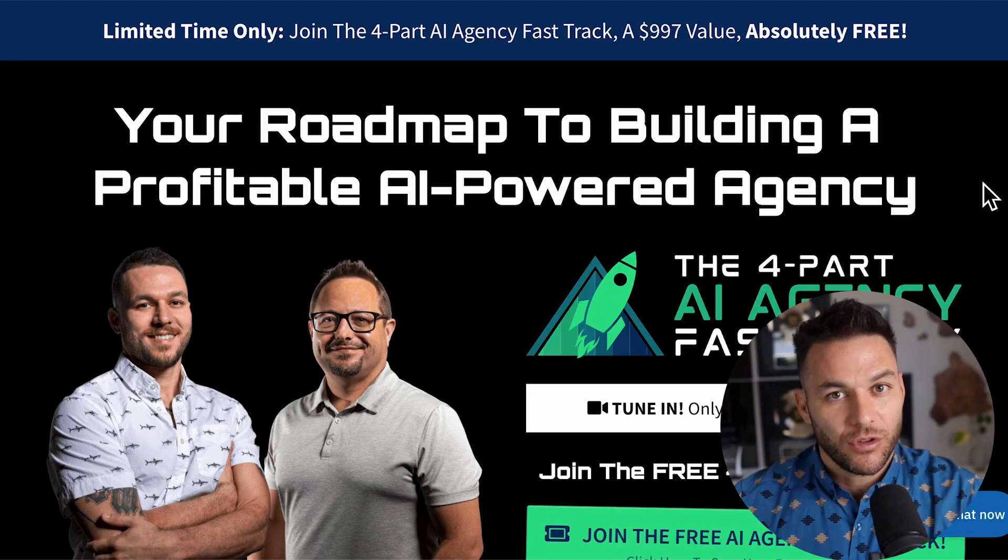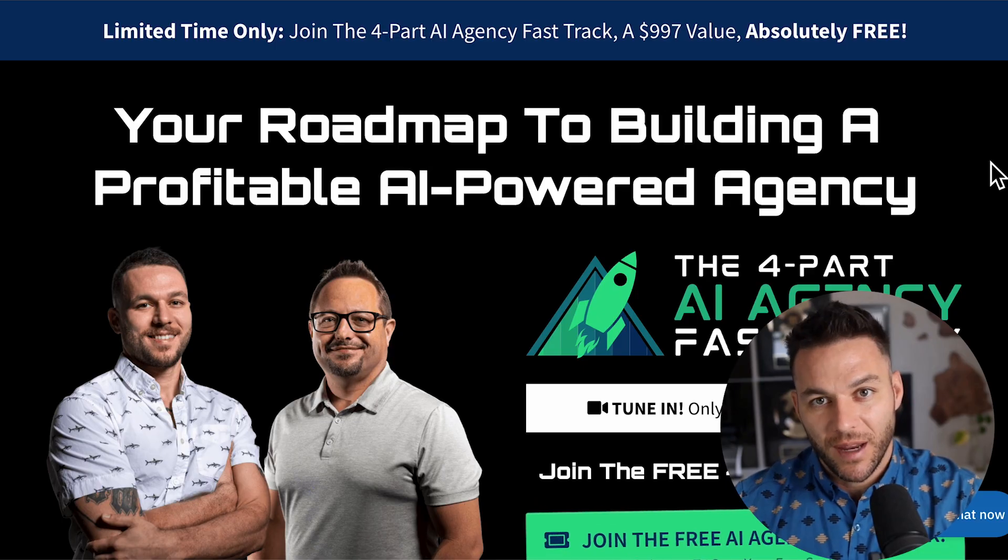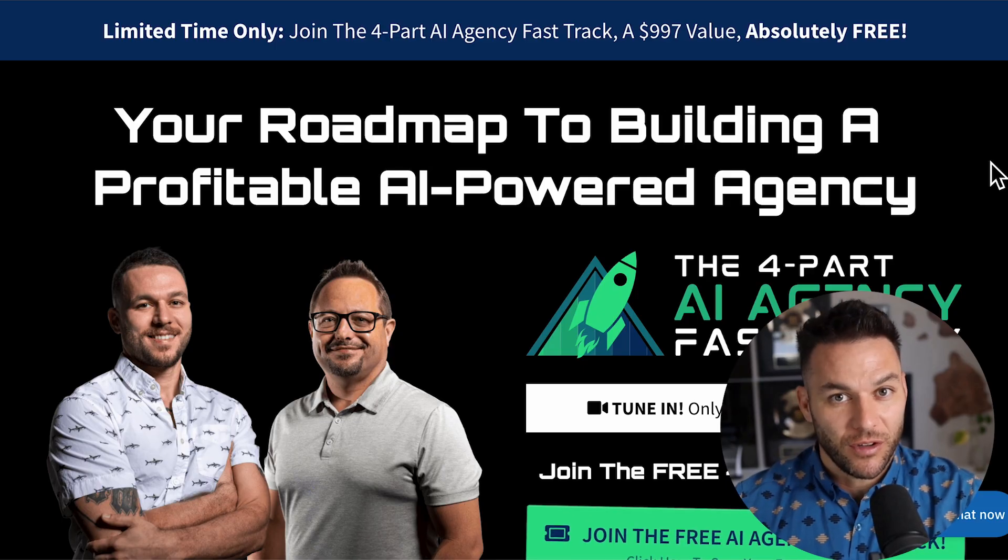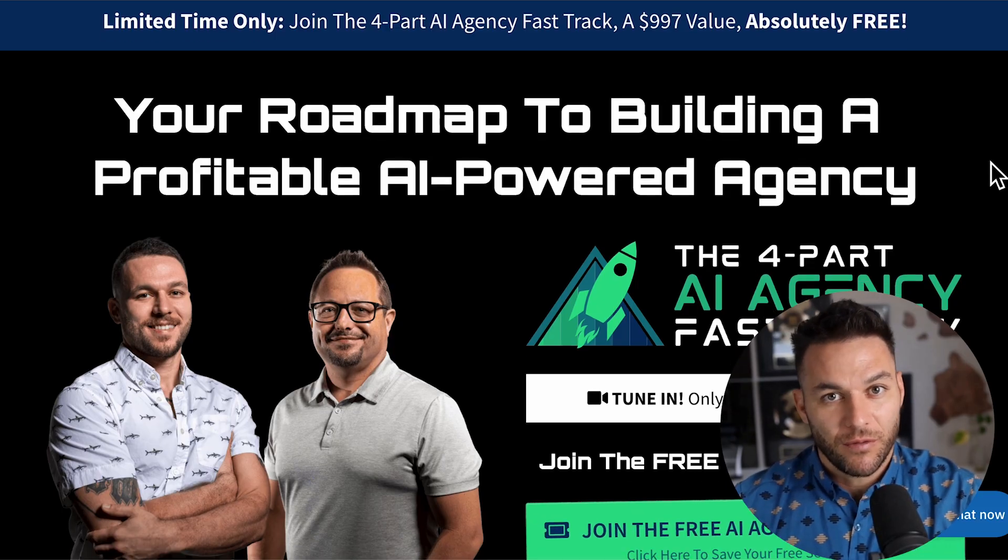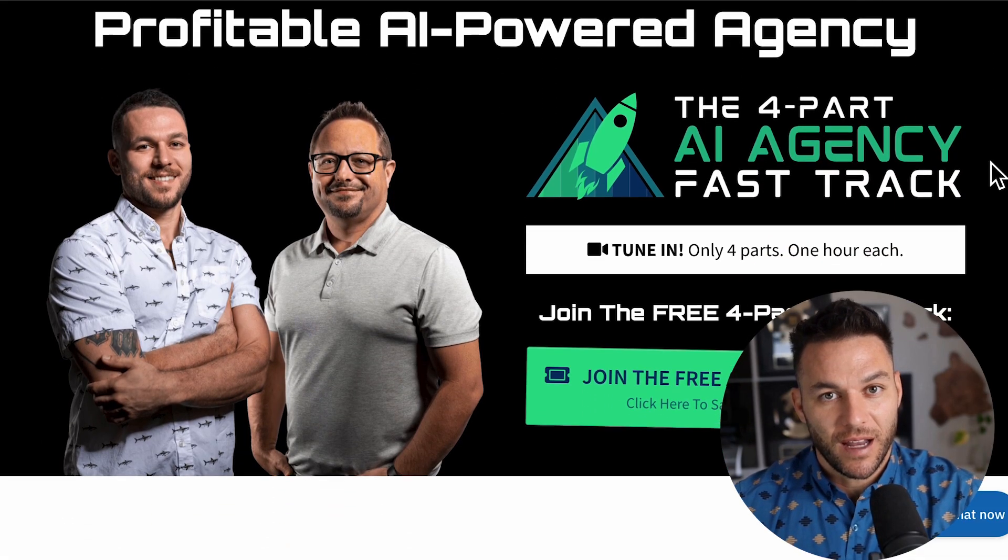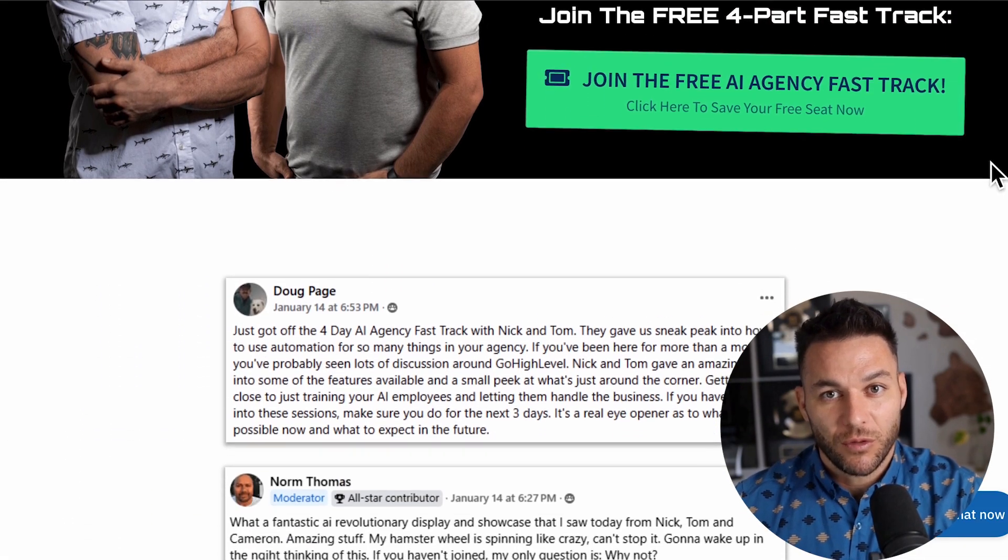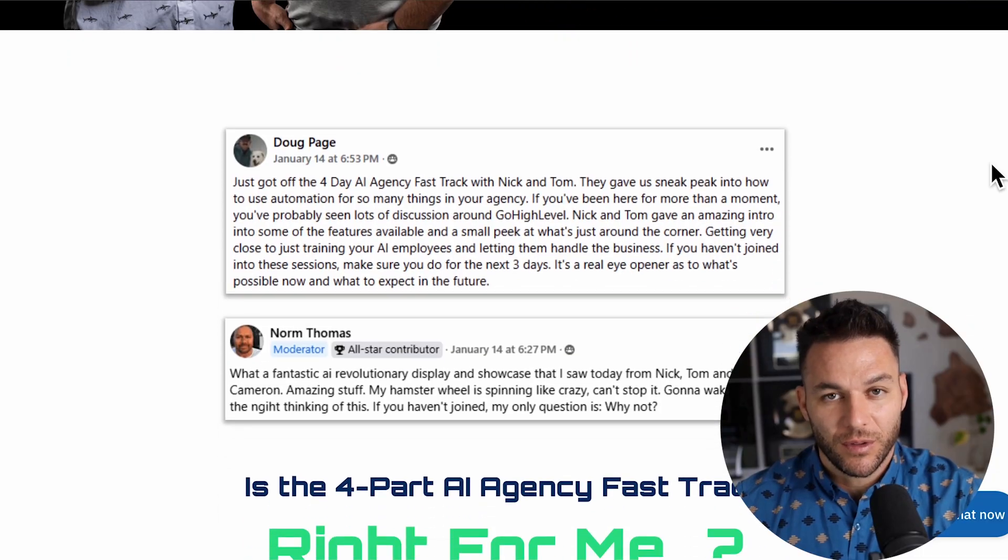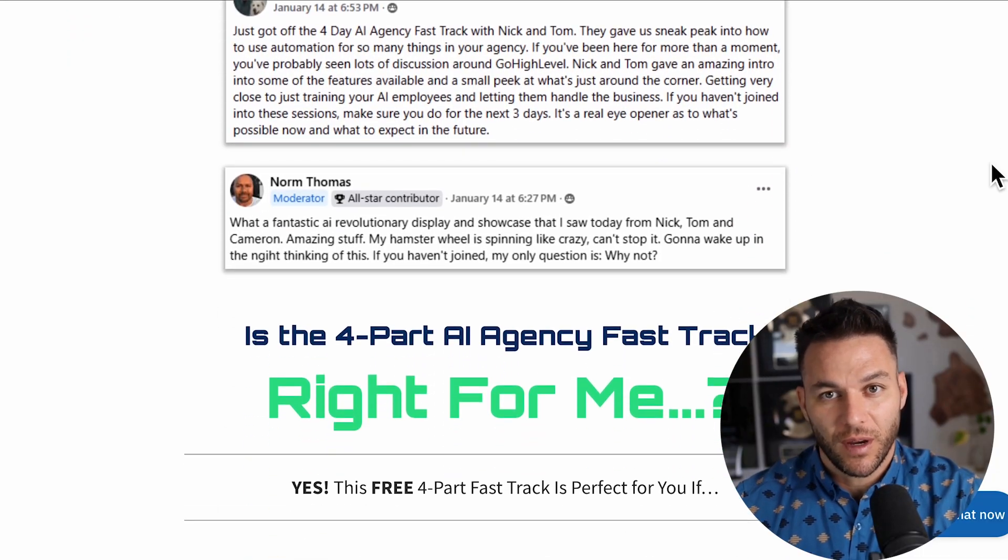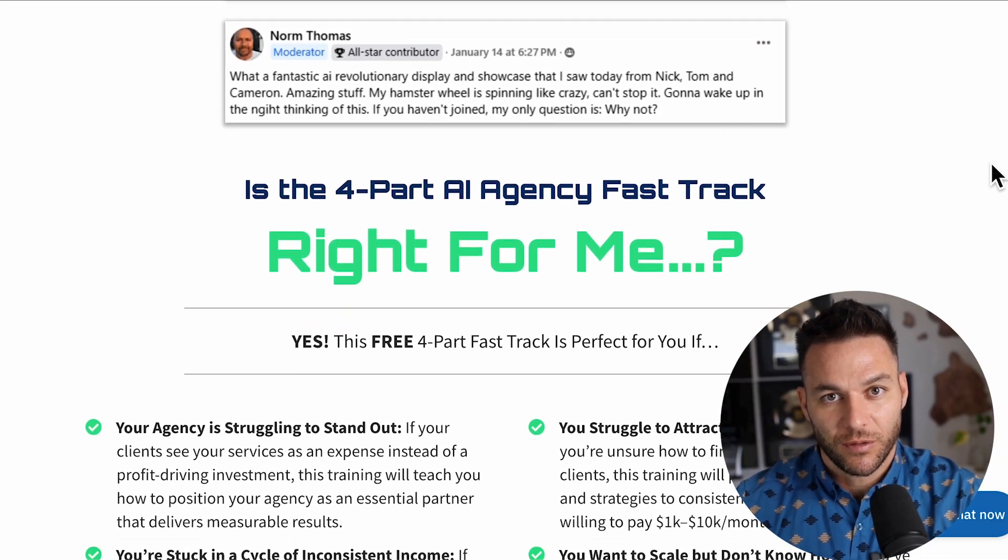The real Nick reads every single comment on these videos, so make sure you comment below. And listen, if you're serious about landing some AI subscription-based customers, grab my 4-part AI fast-track training that I am currently offering for free. The link's in the description. Alright, now let's get into it.